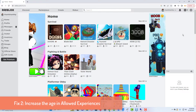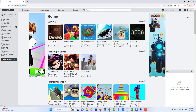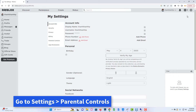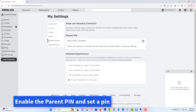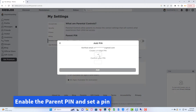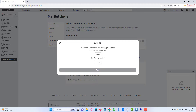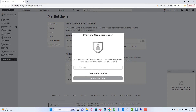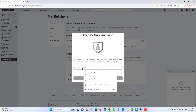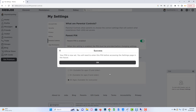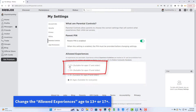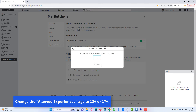Method 2: Increase the age in allowed experiences. Open Roblox and log into your account. Go to Settings and select Parental Controls. Enable the Parent PIN and set a PIN. Then change the allowed experiences age to 13 plus or 17 plus.